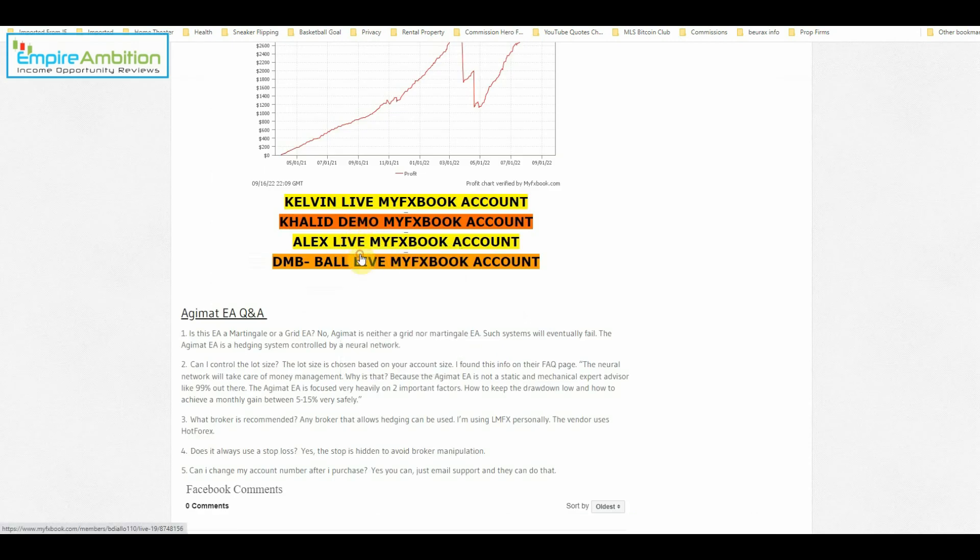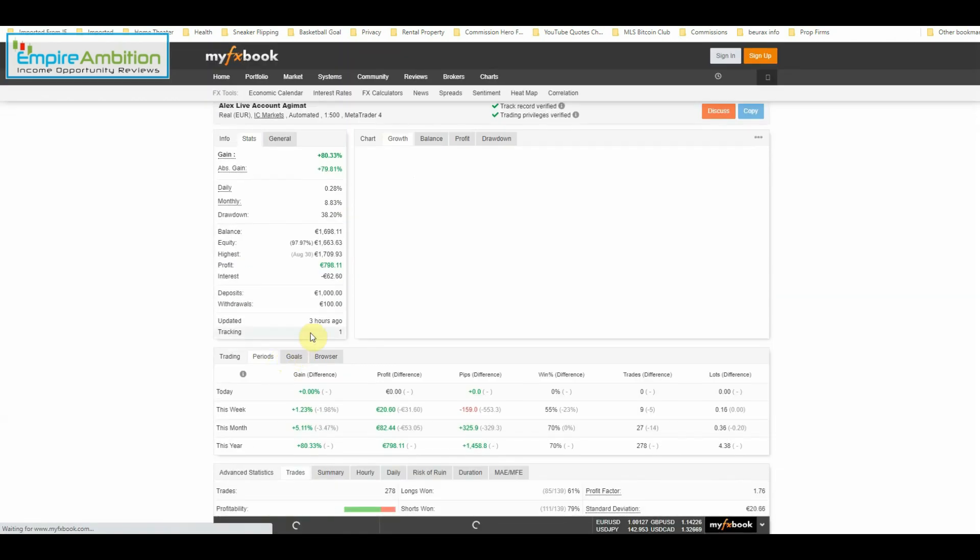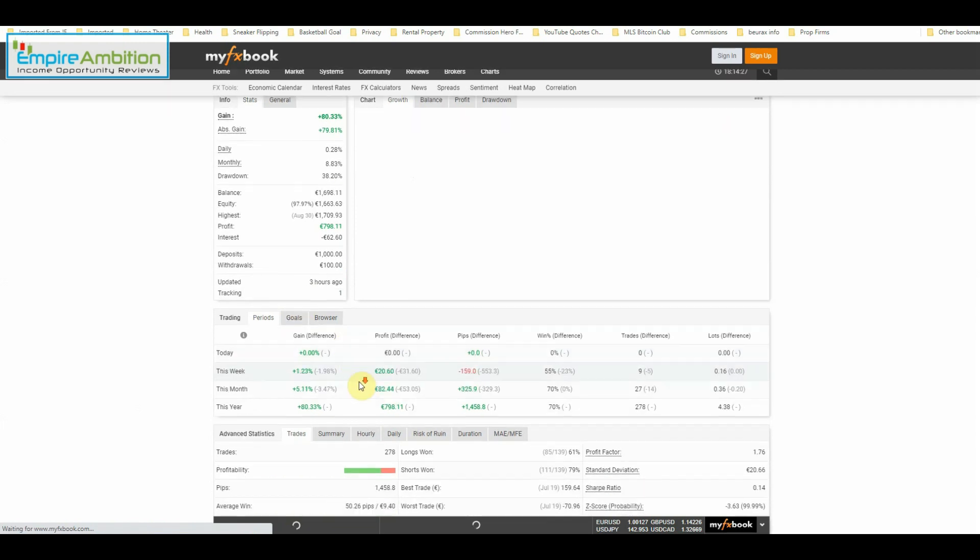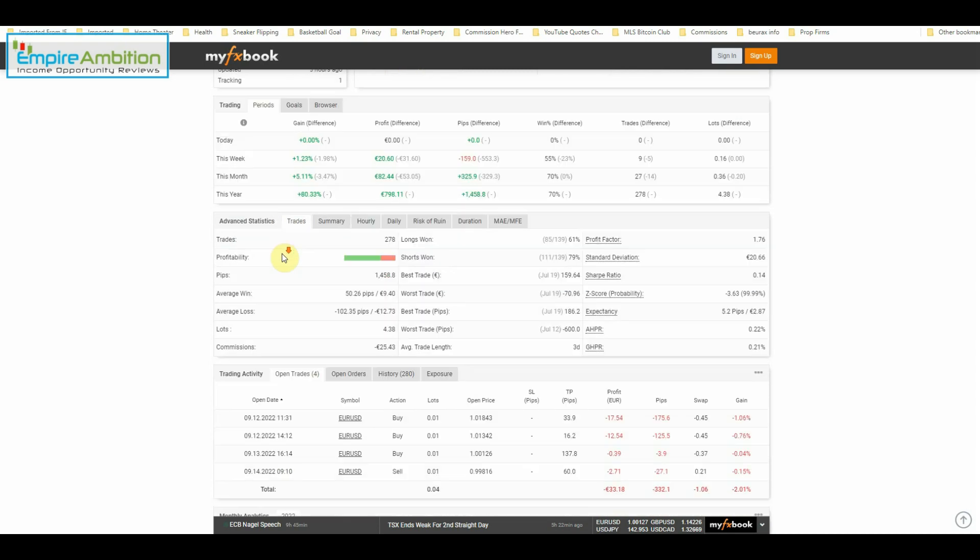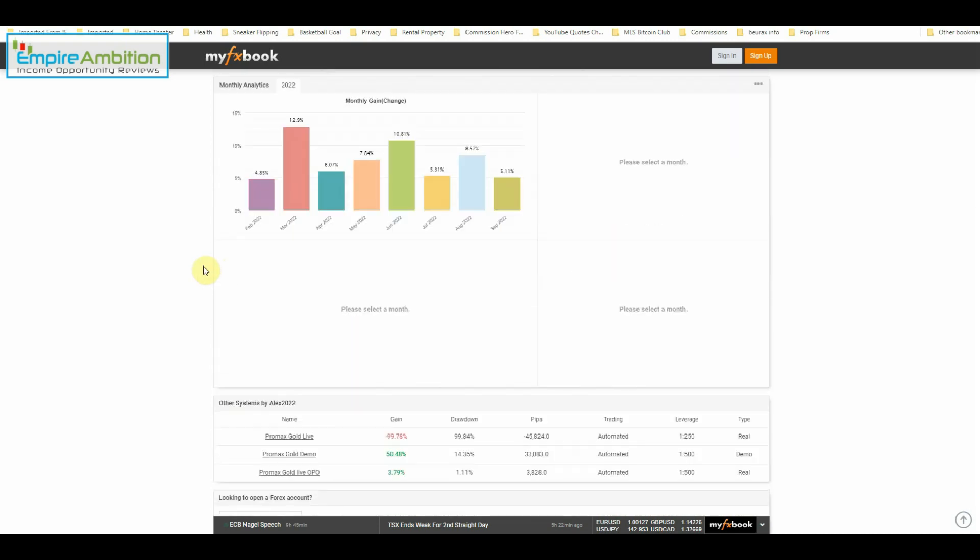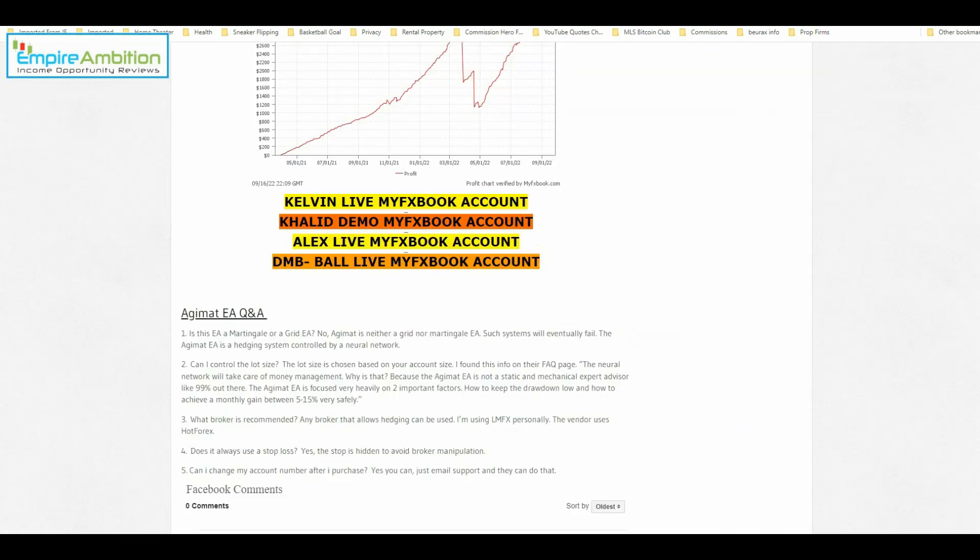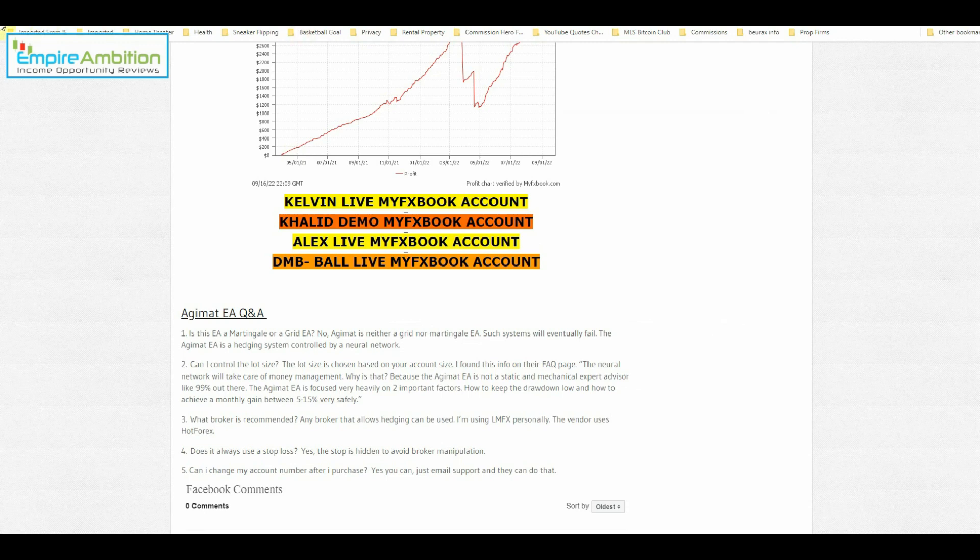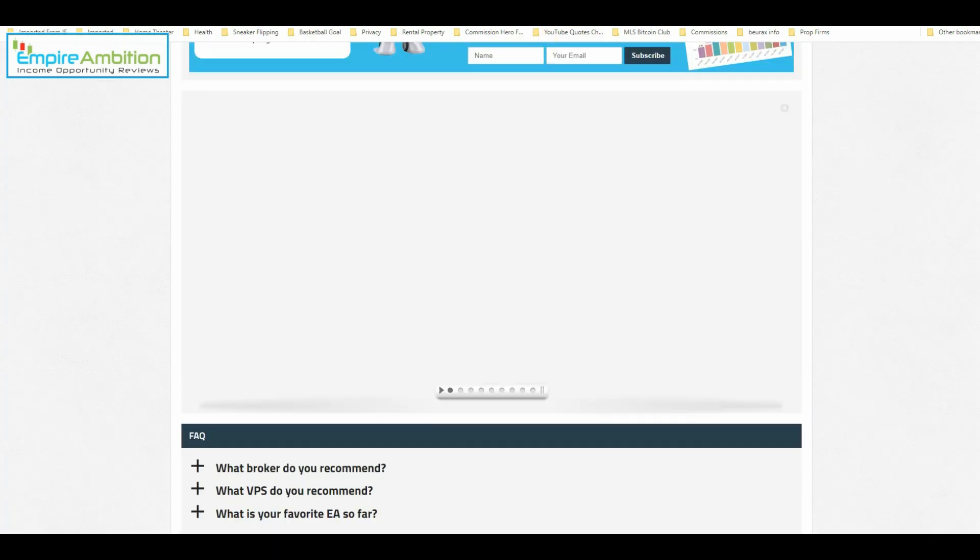And lastly, we'll check out Alex's account. He trades the Euro USD pair and you can see he is up 1.23% for this week. And overall for the month of September, 5.11%. So everybody is doing extremely well here.